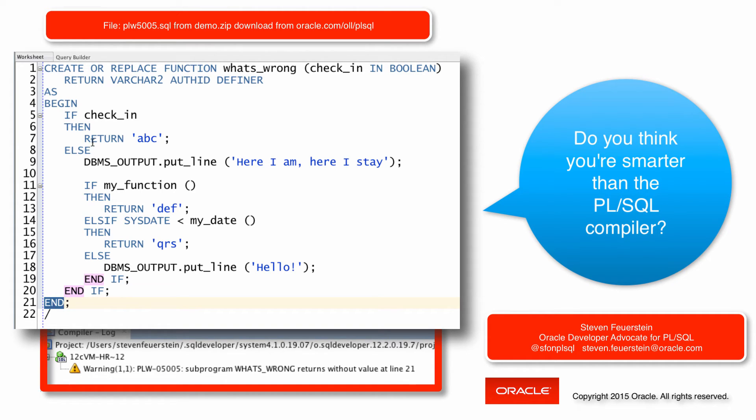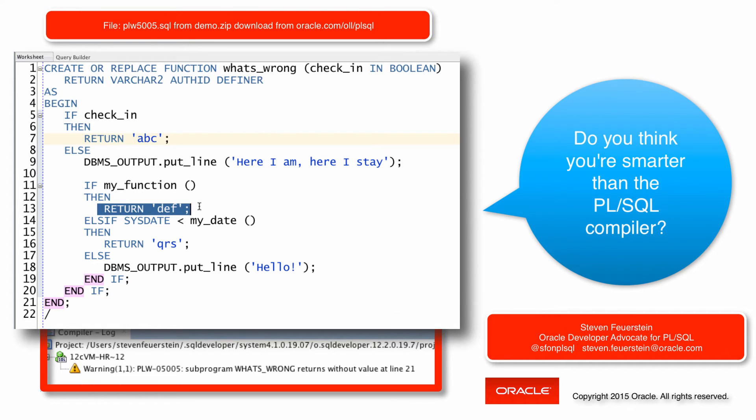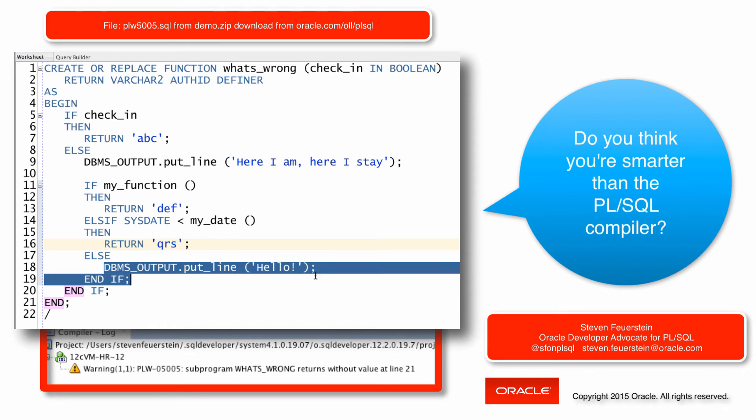Now you probably were able to figure this out. Notice I've got a return here, a return here, a return here, no return here. And that's what's being caught by the PL/SQL compiler.